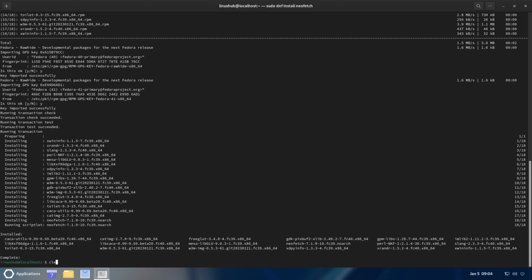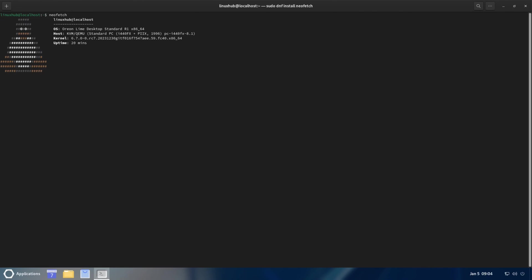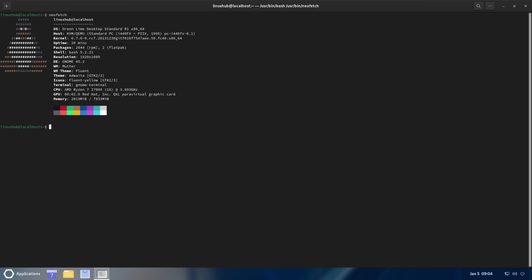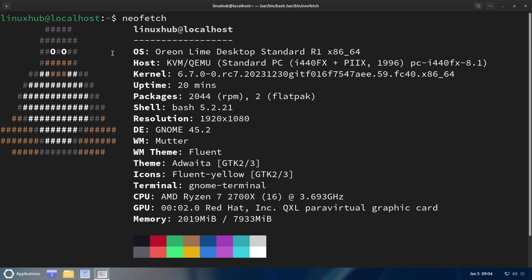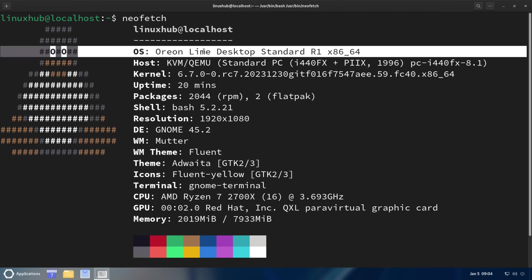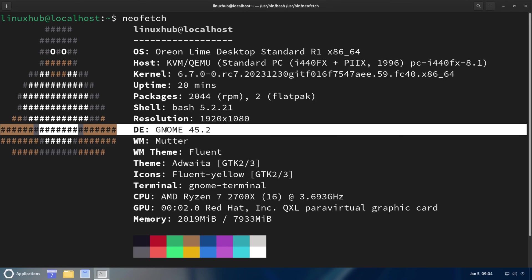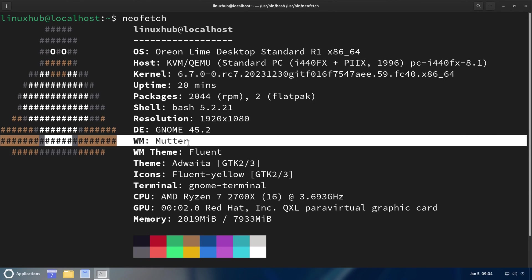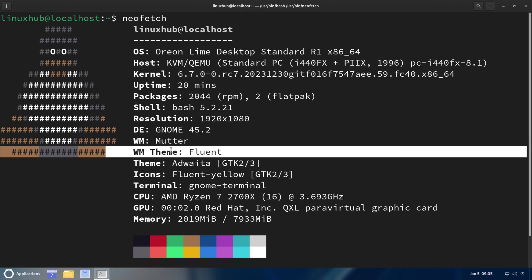It seems like Neofetch installed properly, so now let's take a look at it. We can see on here we got Orion Linux Desktop, kernel 6.7.0, desktop environment GNOME 45.2, window manager Mutter, window manager theme Fluent. That's Orion Linux.